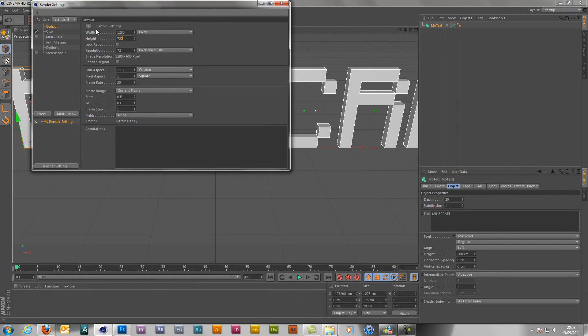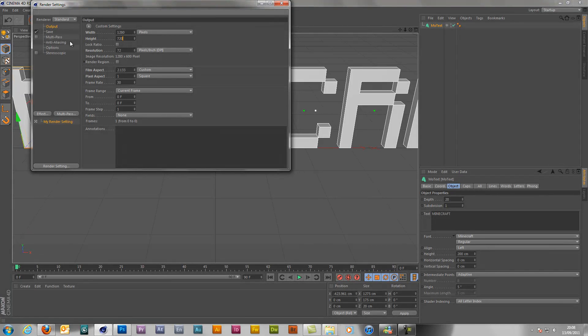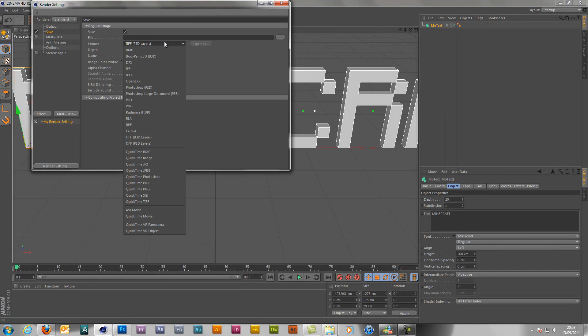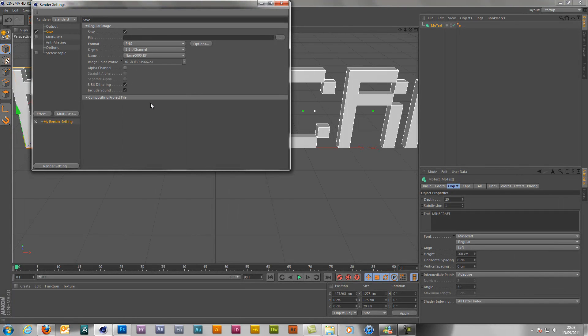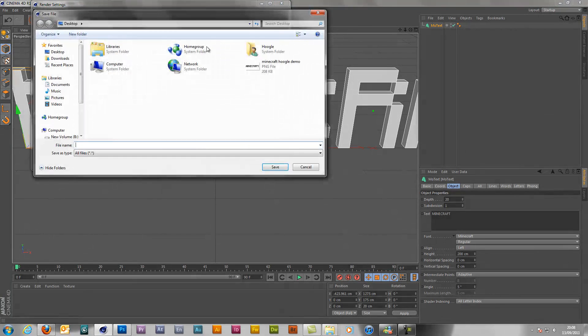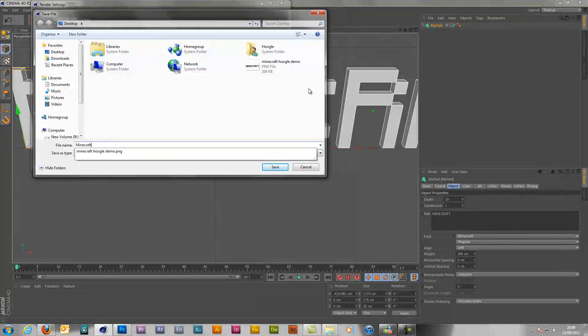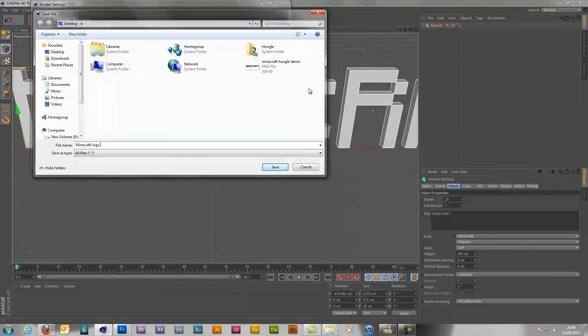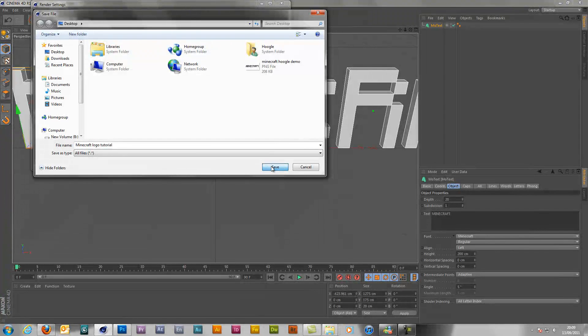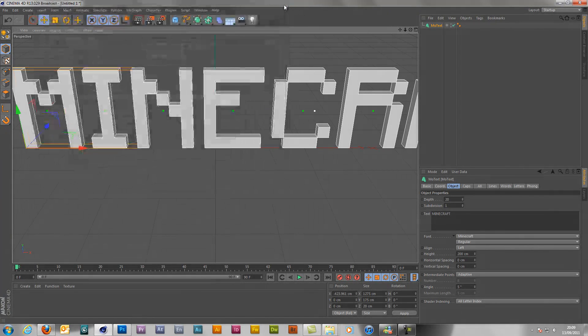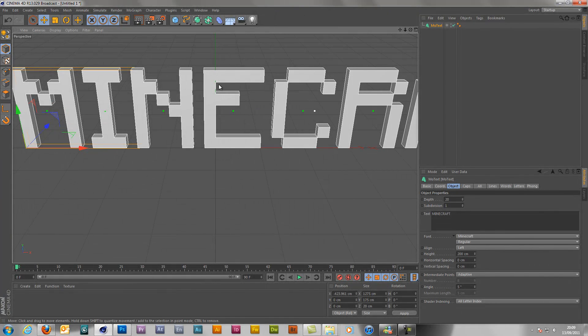You're going to go into render settings and your output, you put it as 1280 and 720 for a nice large image. Now pretty much you can fill a whole screen up on YouTube. Then you want to go to save, you want to save it as a PNG, and then you want to select the alpha channel. That's so you can have a complete transparent background. Then you just choose whatever you want to call it and then you just close out of there.